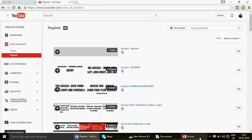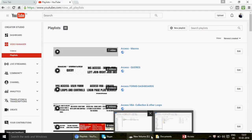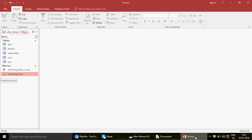Hi guys, good afternoon. This is Ajay and I'm back again, talking about Access macros. In this video we are going to talk about the Access macro where we can export and import data from one Access database to another. I've already uploaded a video on how to export and import data from Access to Excel, but in this video we're going to link Access with Access.